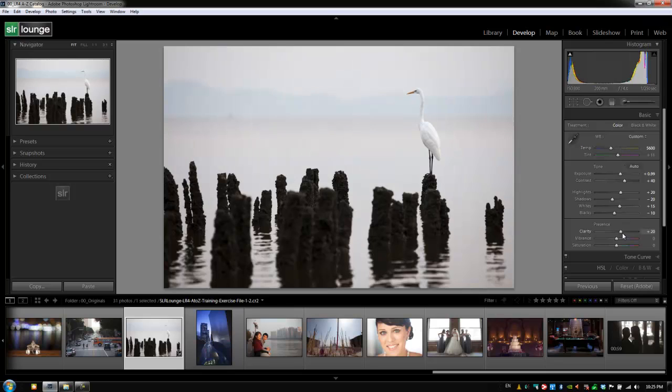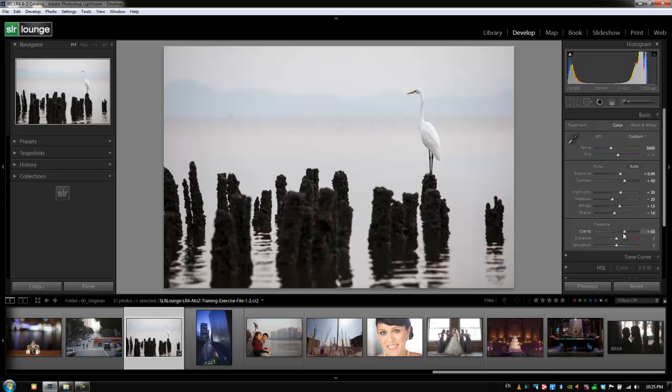All right, now we're going to take a little bit of clarity, add it up to plus 20. I'm just holding shift and pressing up, by the way, so we can go by larger increments. And I think plus 40 is good. We're going to take vibrance up a little bit, and we're going to take contrast up just a tiny bit more.